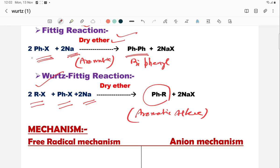So to summarize: the simple Wurtz reaction synthesizes pure alkane, the Fittig reaction gives aromatic compounds like biphenyl, and the Wurtz-Fittig reaction gives a combination of aliphatic and aromatic alkane.